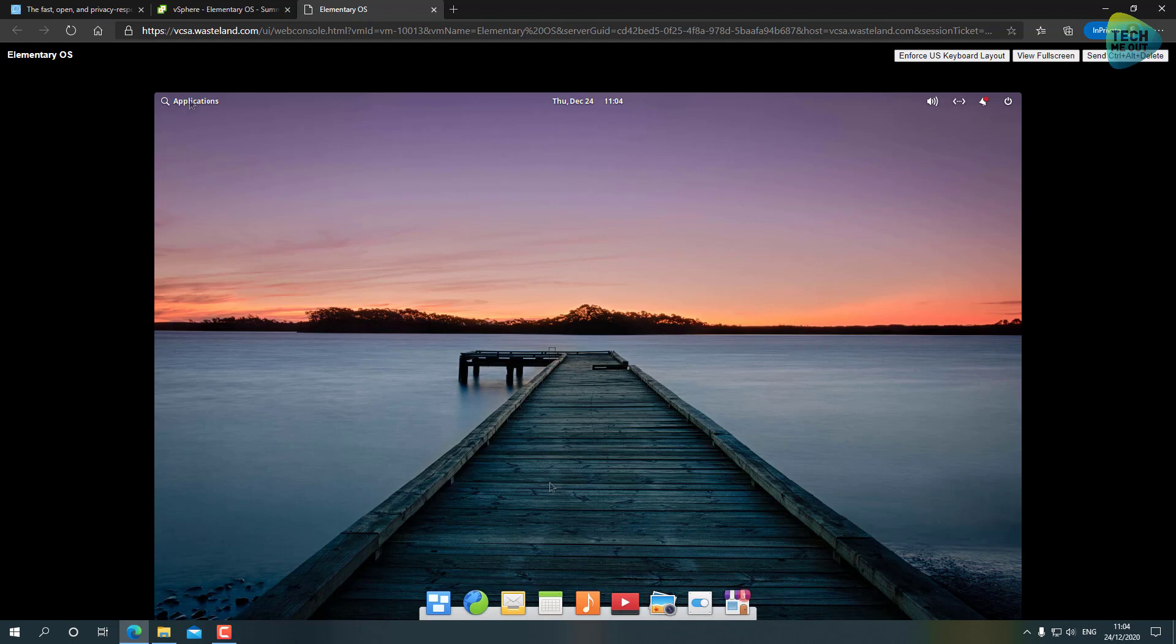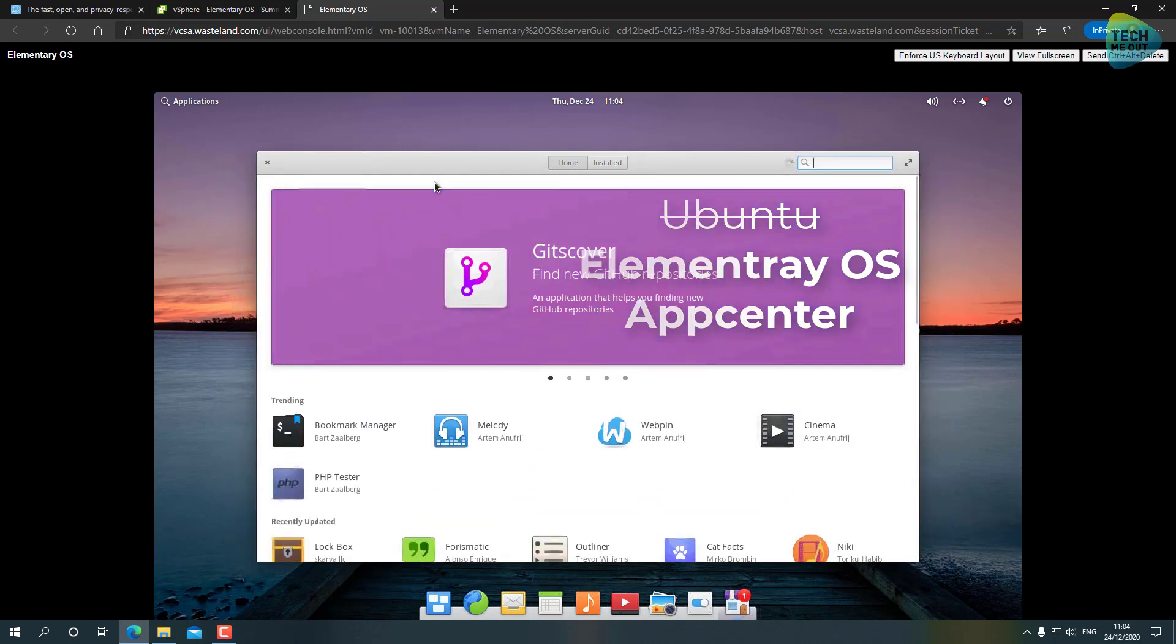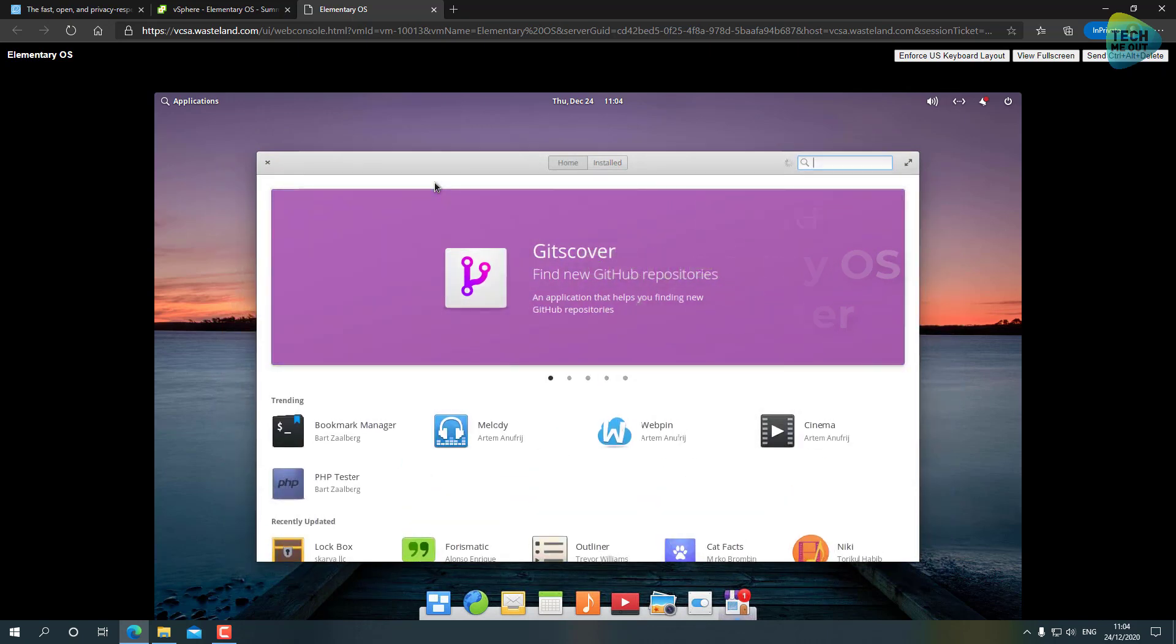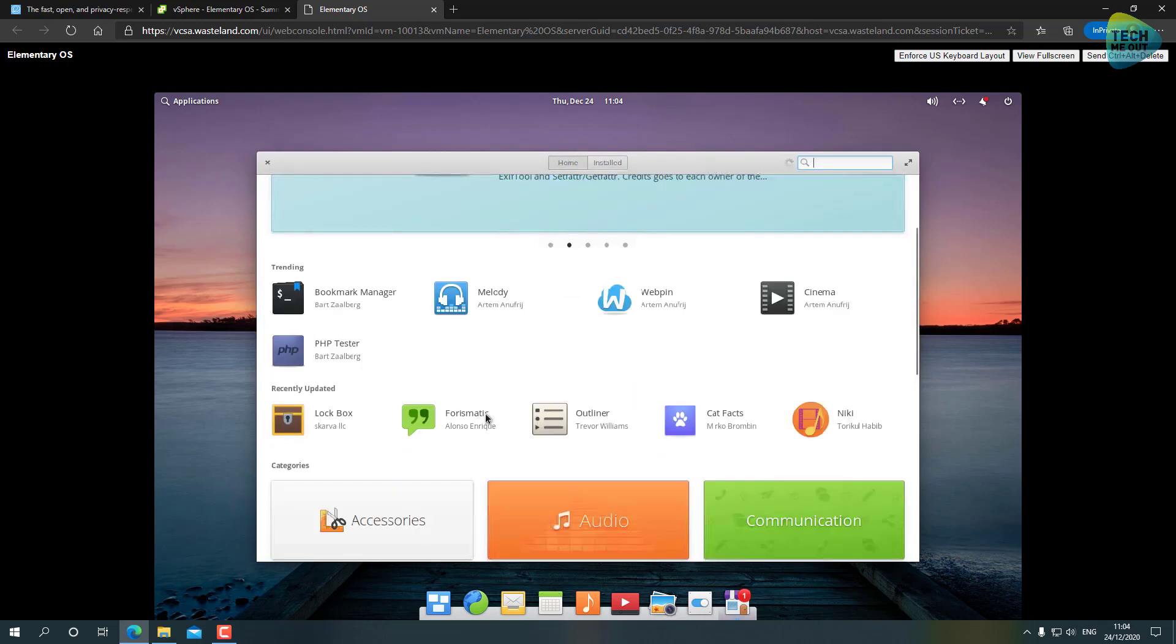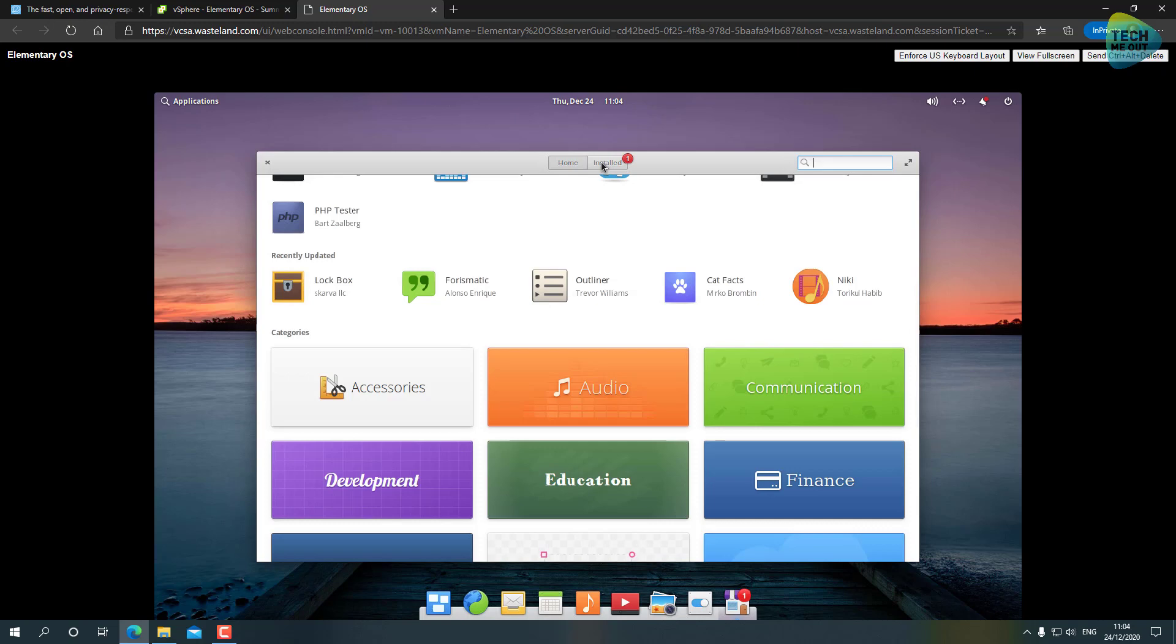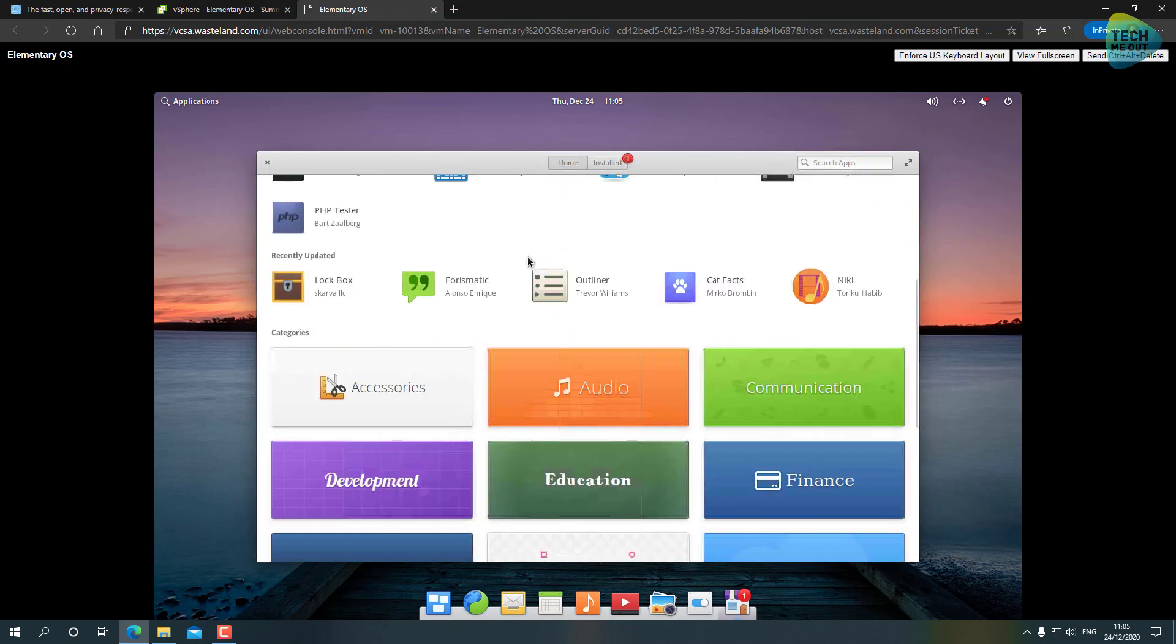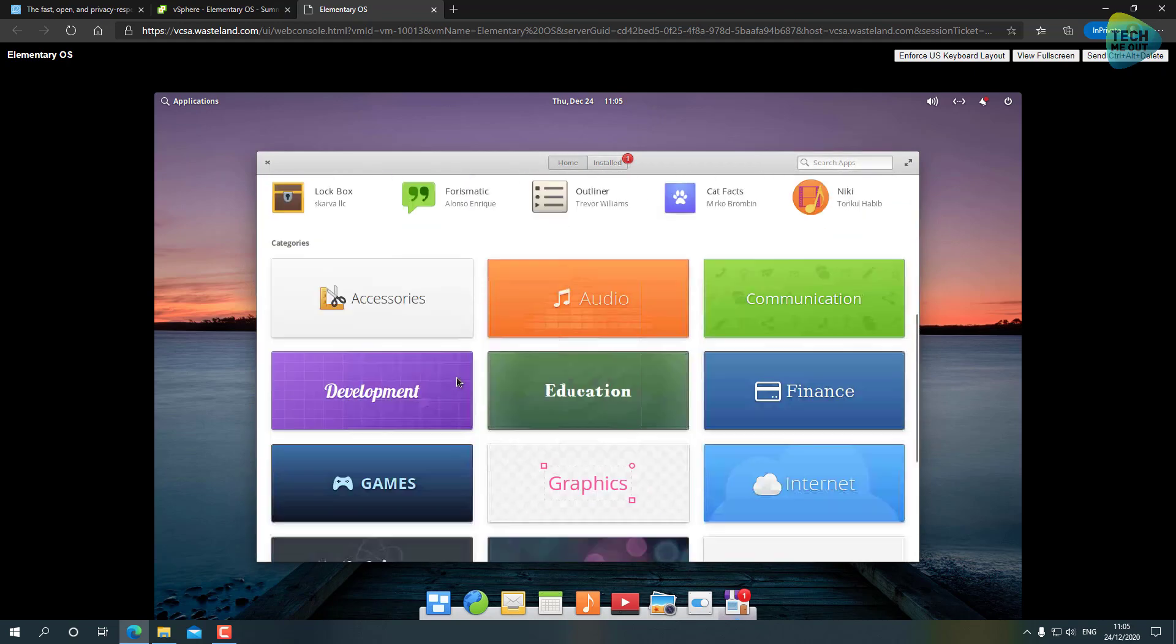The next thing that I would like to show is the Ubuntu App Store which is called App Center. Instead of messing around the Linux terminal, we have a lot of programs we can install right from this app store, and also the updates are brought by this app store. For example, if we go to this Installed tab, we'll see that we have still a few operating system updates to perform - we'll do them later.